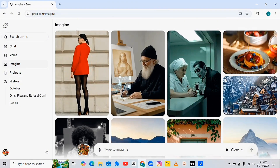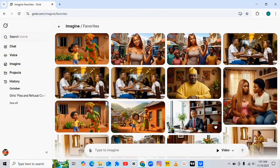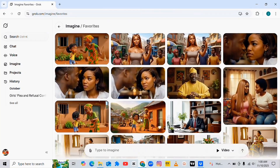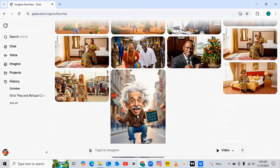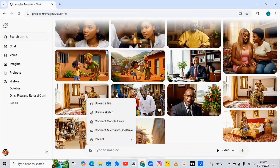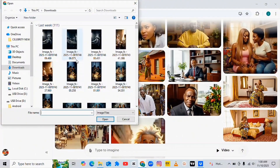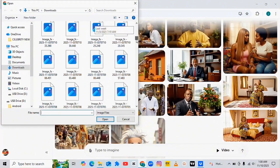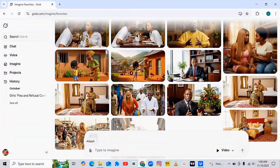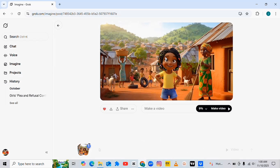Once you click on 'Imagine,' tap on the upload area to import and select your favorite picture — whichever picture you want to convert to video. As you can see, all these images are the ones I actually converted to video using Grupo AI. To do the same, tap on that area, then click on 'Upload a File' and bring in any image. I'll be using this particular image.